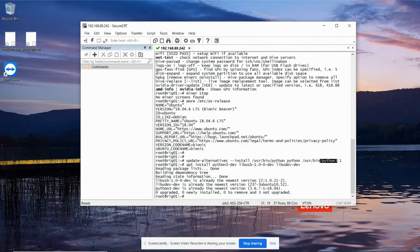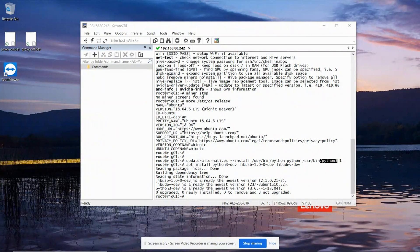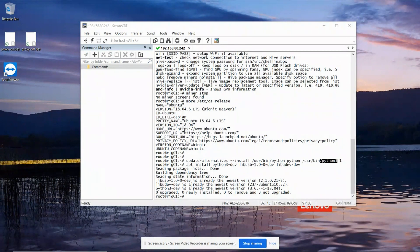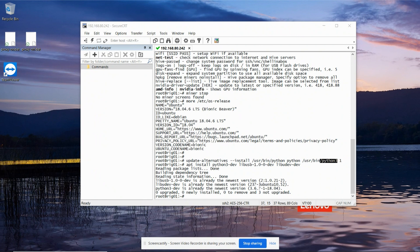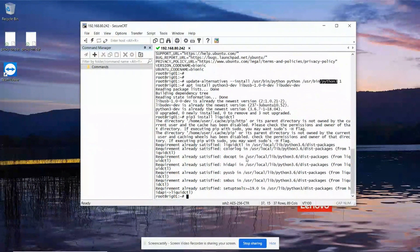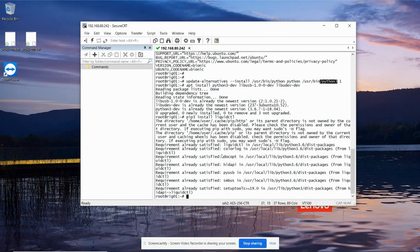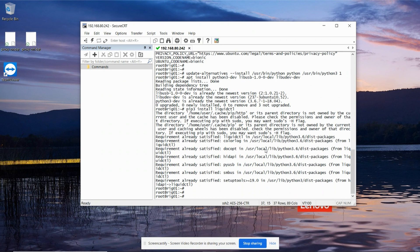Now the program we're going to use to actually control all the fan speed is called liquid CTL, liquid control, and it's a Python program. So we're going to install that now from the Python repository. So my one's already done.